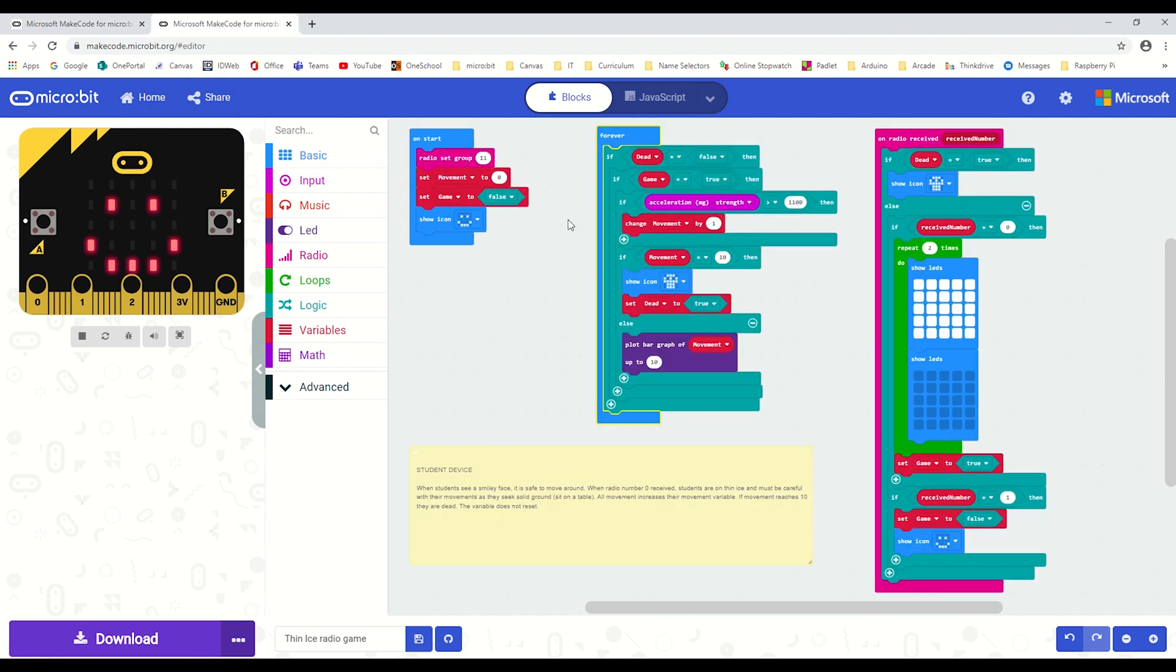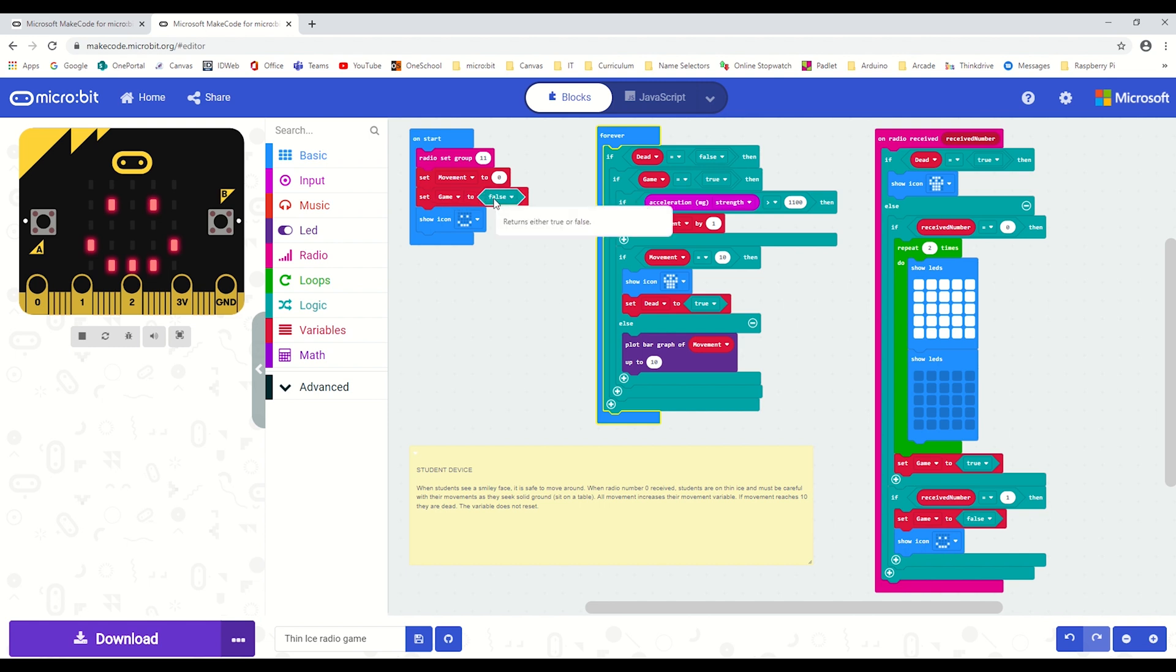For the student's code, we start by setting a boolean. The game boolean here, set to false on start, means the floor is fine to move about. When game is true, then the micro:bit will be recording and looking out for any movement from the accelerometer, and that movement is recorded into the movement variable.